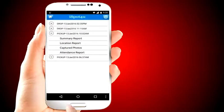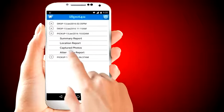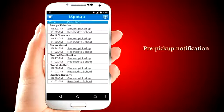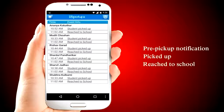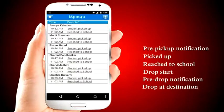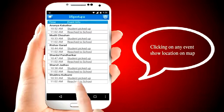The attendance report shows various events with time. iSpot4U can capture six events for every student: pre-pickup notification, picked up, reached school, drop start, pre-drop notification, and drop destination. Each event is a combination of location and time. Clicking on any event shows the location on the map.